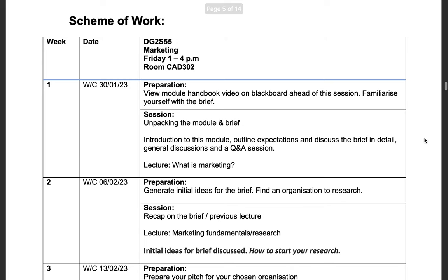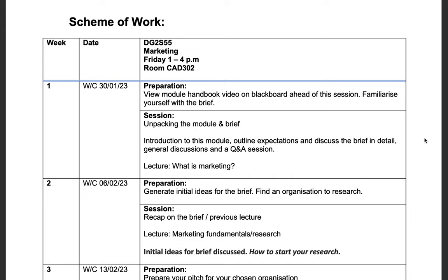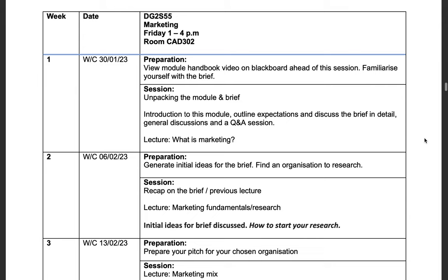Now we have the scheme of work. I will be seeing you every Friday, 1 to 4pm in CAD 302. For the first week, I would like you to prepare and view this video on Blackboard and familiarize yourself with the brief. Then in session we can unpack the brief and have an initial introduction into what is marketing.